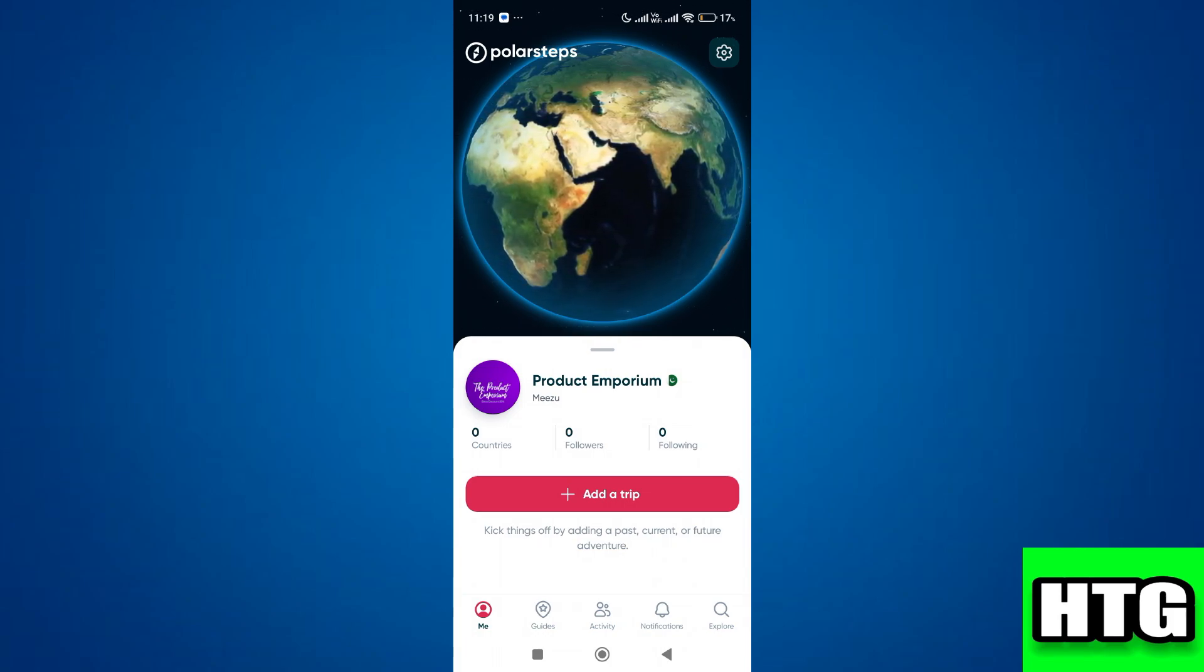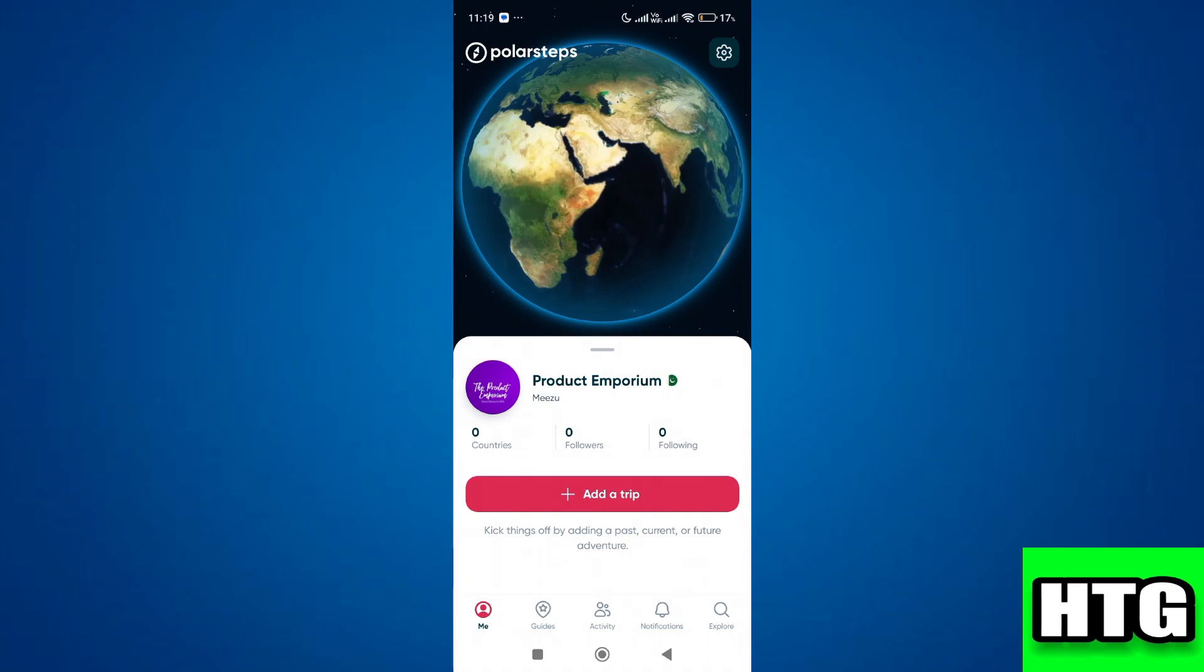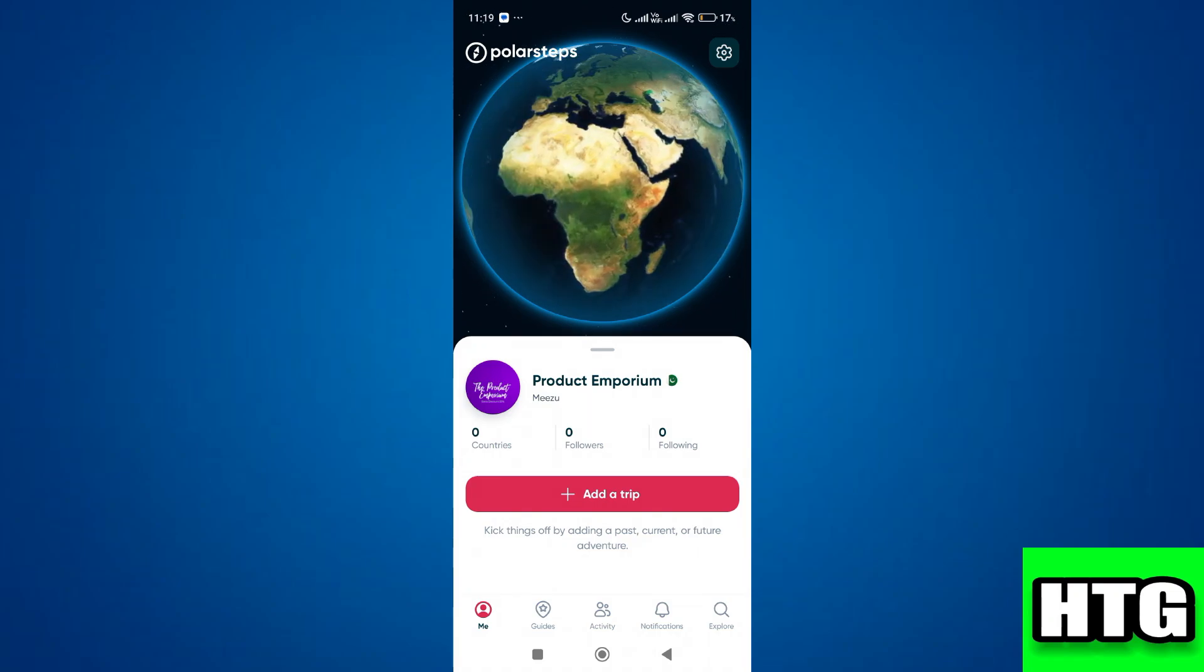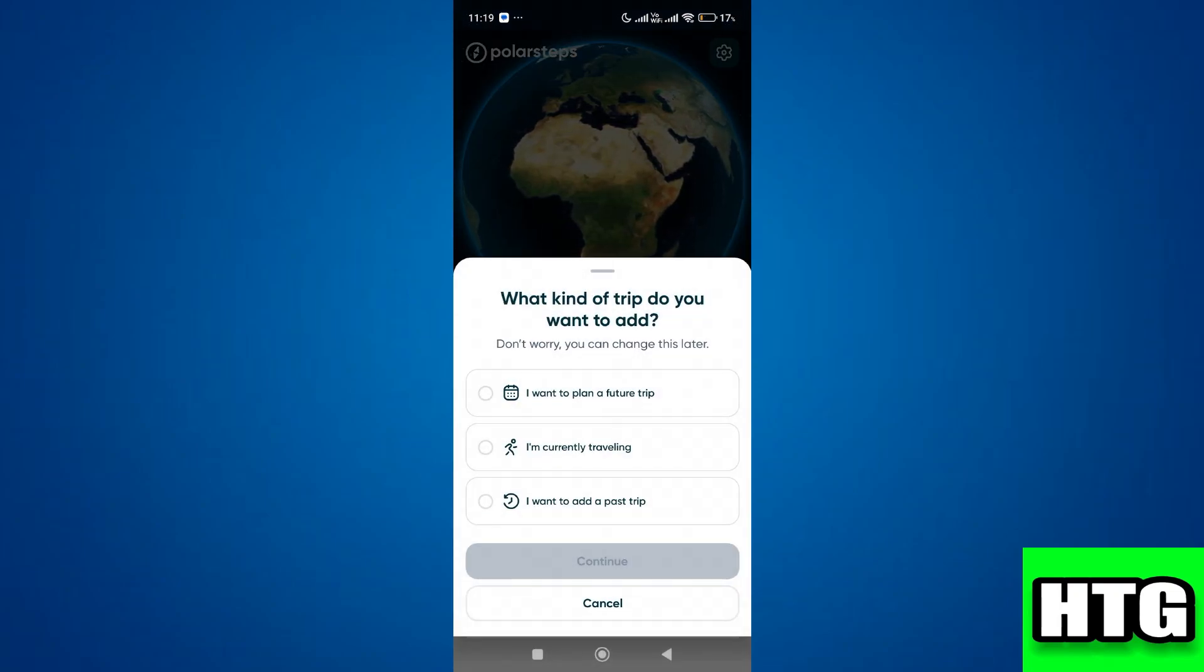Over here you see the option add a trip. Simply tap on it and then choose the type of trip.